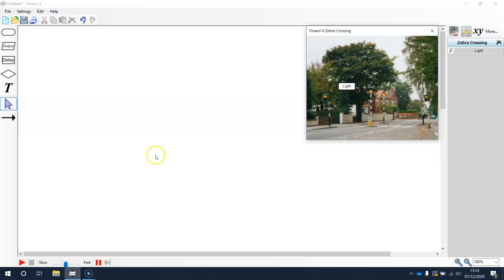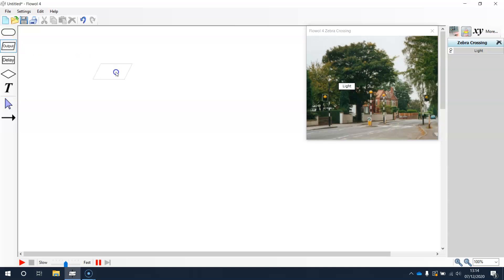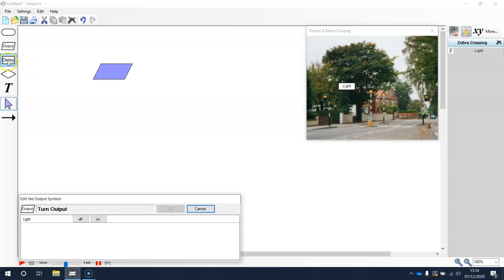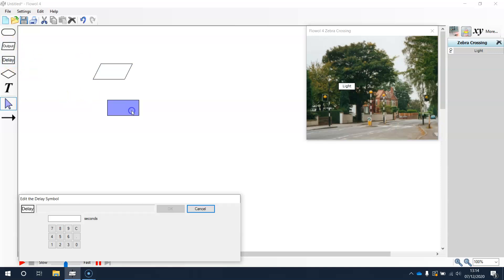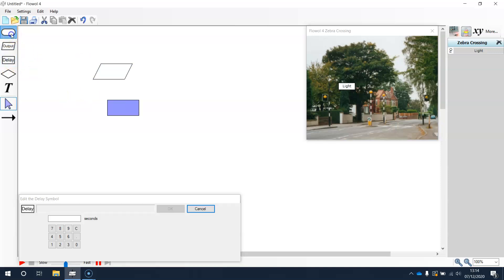This space here is where we drag our symbols. This is the workspace.